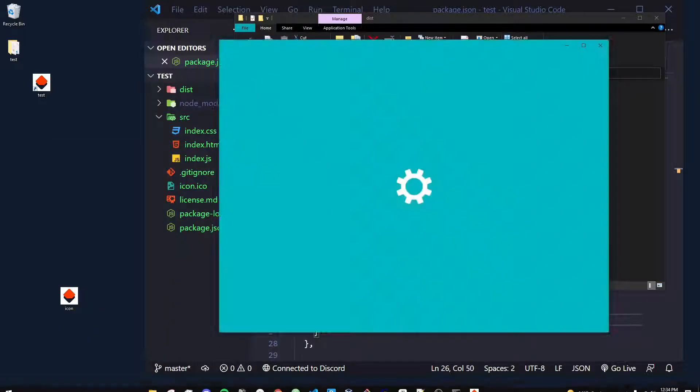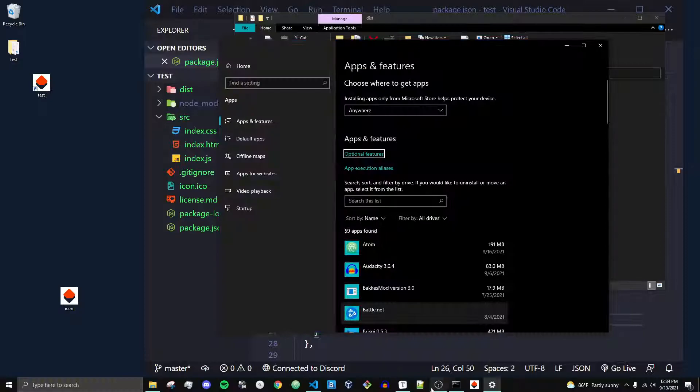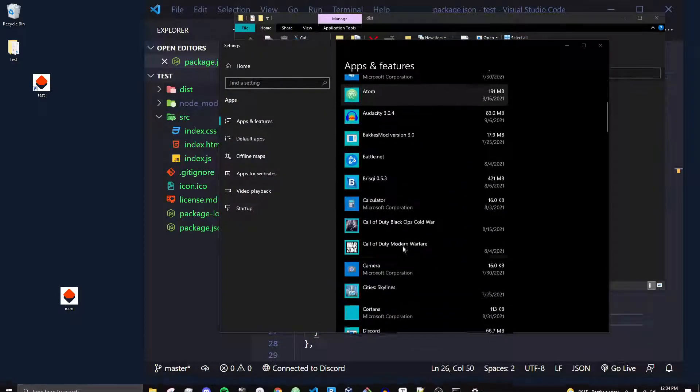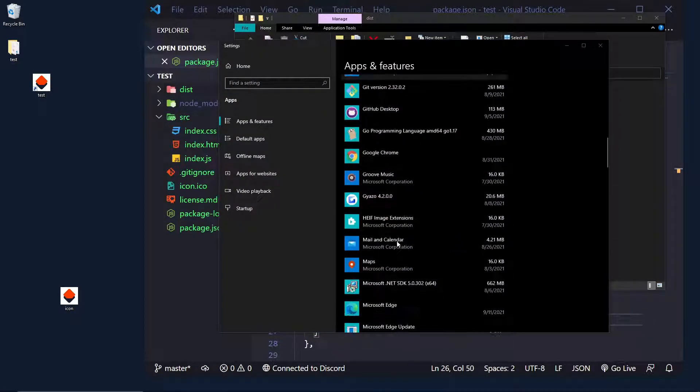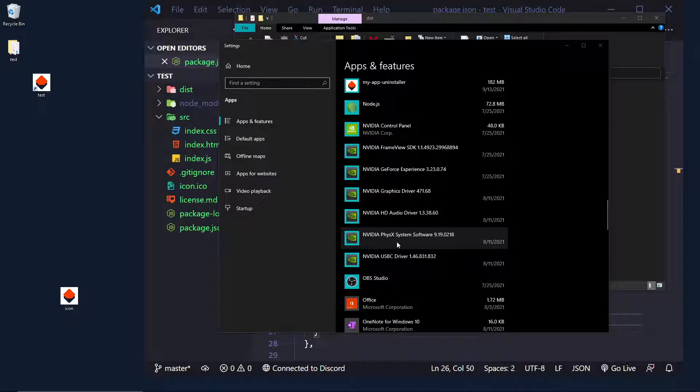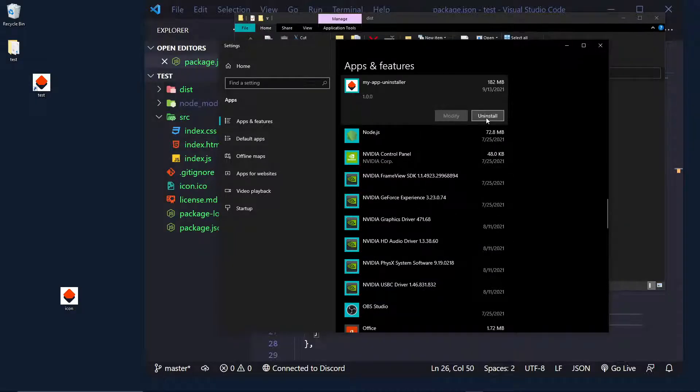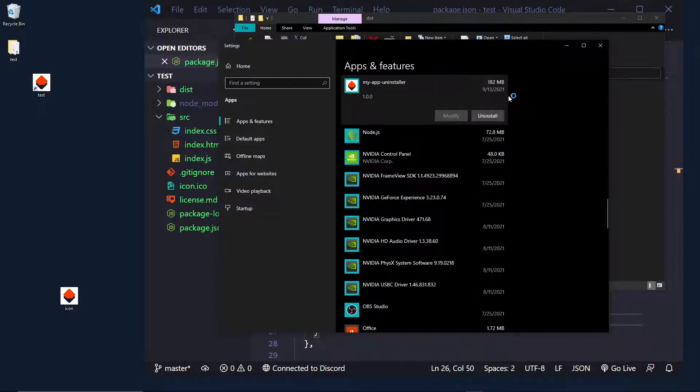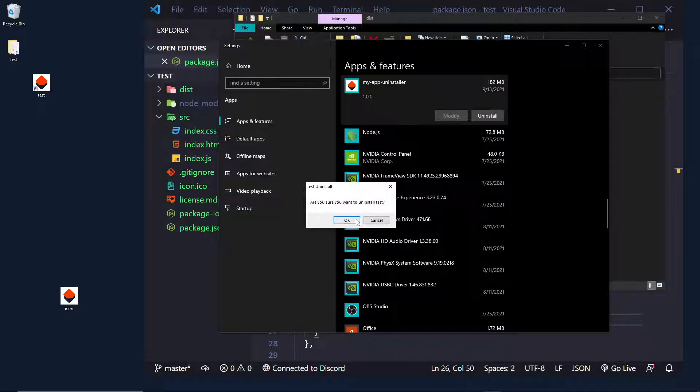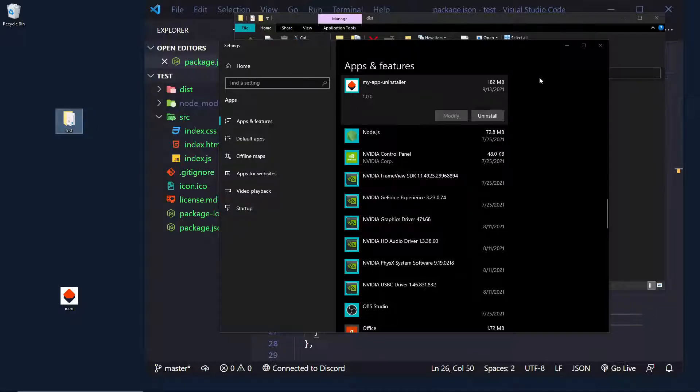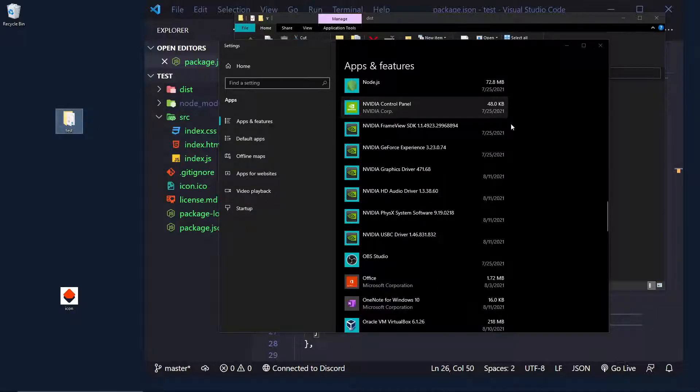So, I can do add or remove programs, and I can uninstall. I'm trying to find it, I forgot what I called it. Yep, so here it is, My App Uninstaller. And if I click uninstall, uninstall. Are you sure you want to uninstall test? Because that's the name of the app. And there we go.